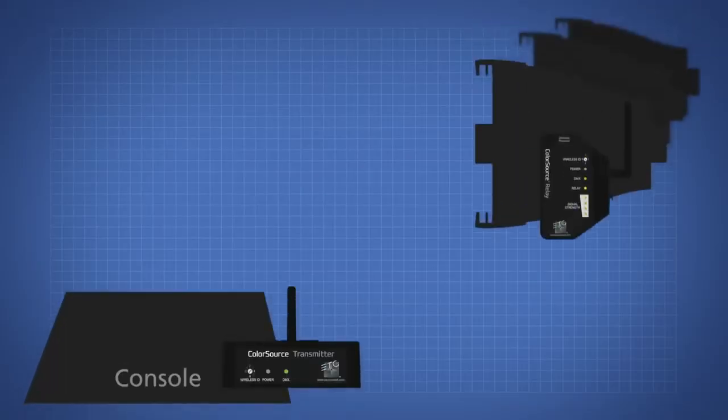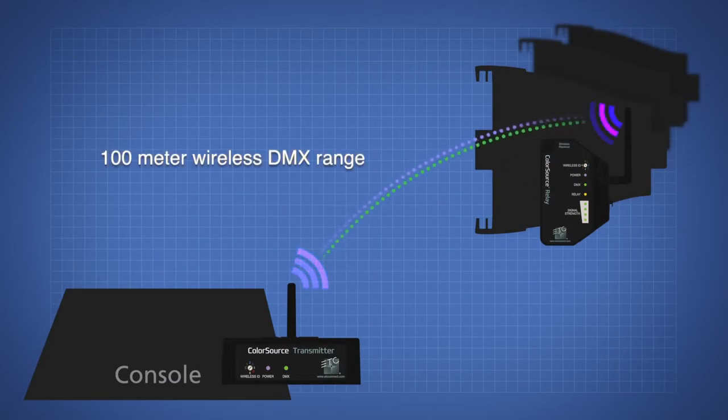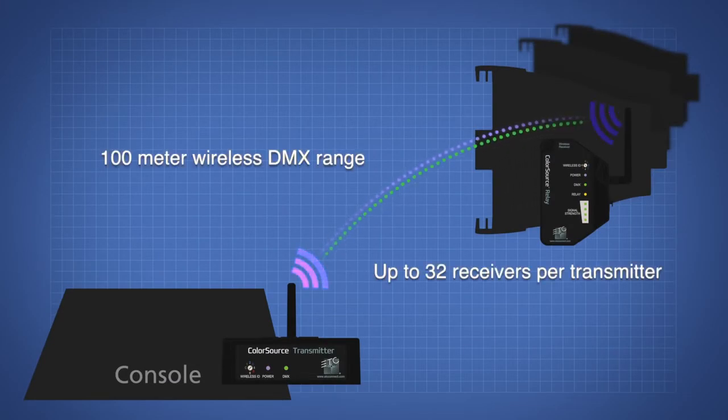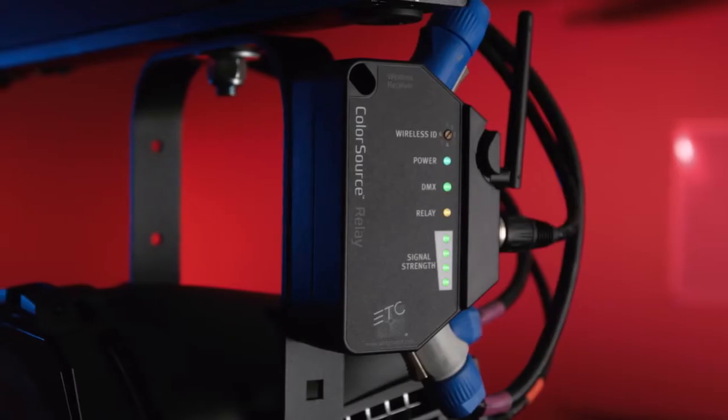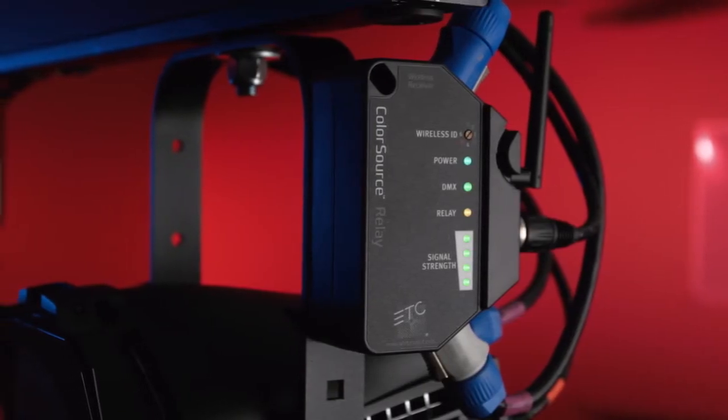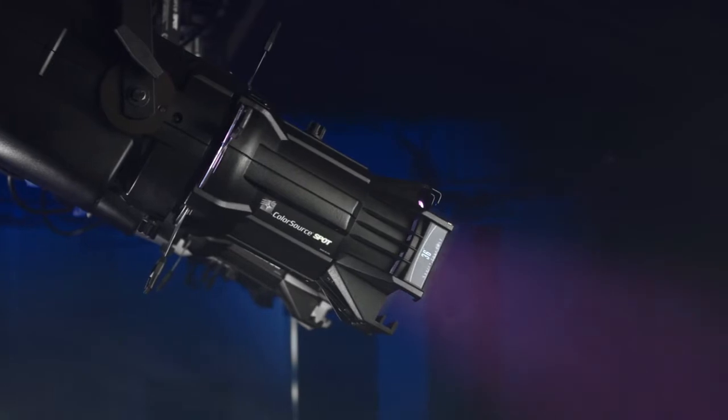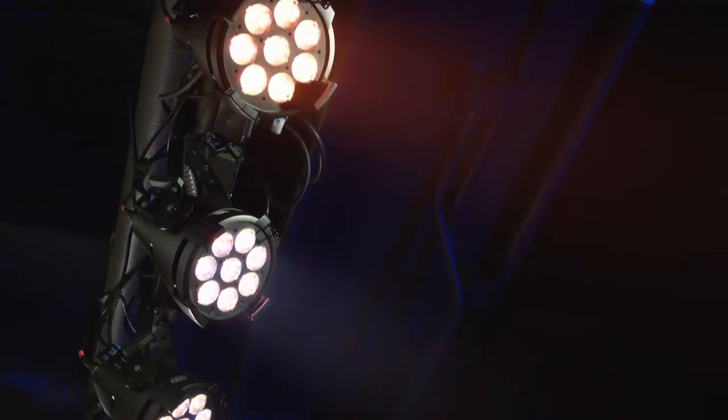DMX and RDM messages travel between the console and the fixtures for control, configuration, and feedback. For most applications, the whole system is online and ready to use by the time your lighting console is up and running.